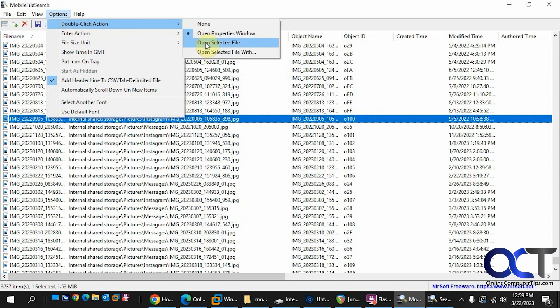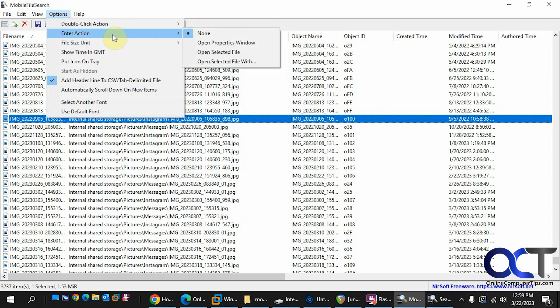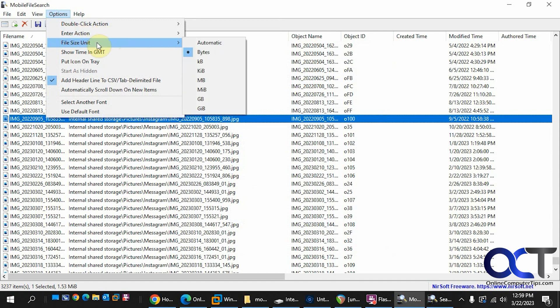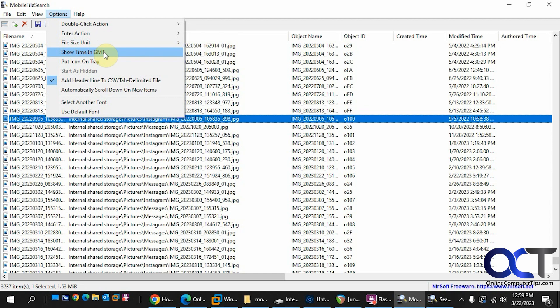And you could open the file or open the file with, and the same without pressing the Enter key. File size unit if you want to change that. Time, put the icon in tray.